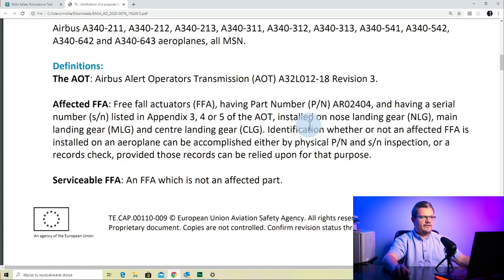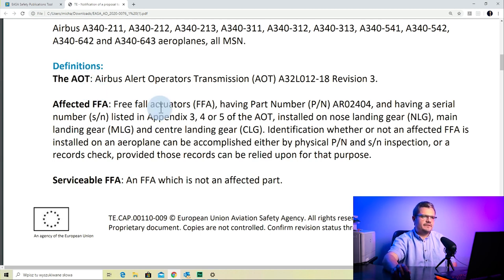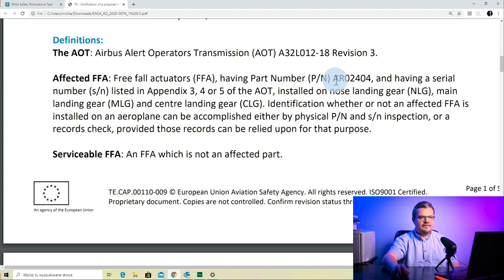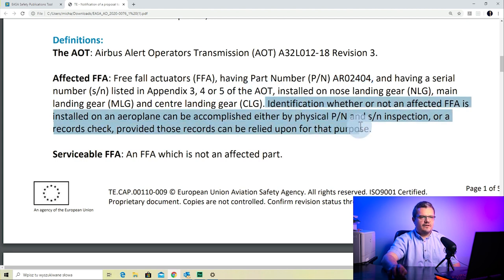In the definitions, we have a few more than before. The AOT is an Airbus Alert Operator's Transmission, given here at revision 3. The next definition is the affected FFA — the pre-fill actuator. Whenever the AD talks about an affected FFA, it refers to a pre-fill actuator having a specific part number and having a serial number listed in appendix 3, 4, or 5 of the AOT. Identification of whether an affected FFA is installed can be accomplished either by physical part number and serial number inspection or a records check, provided those records can be relied upon.